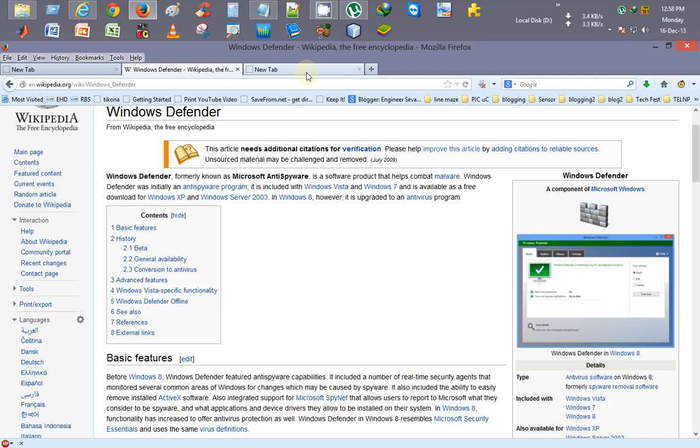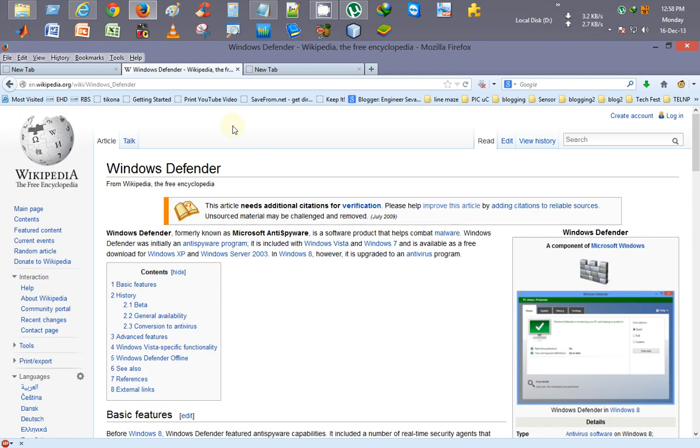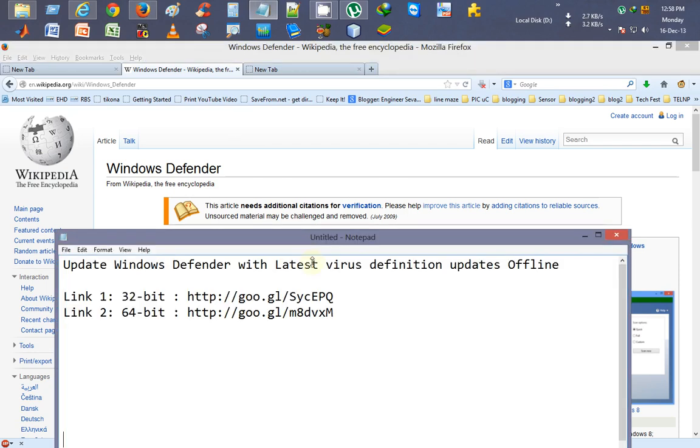Hello friends, this is CK from Tutorial Planet. In this tutorial, I will tell you how to update Windows Defender with its latest virus definition updates by an offline method. So what you do, I have mentioned these links in my video description.